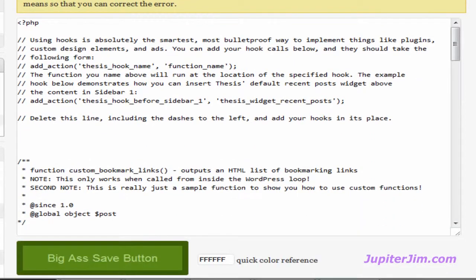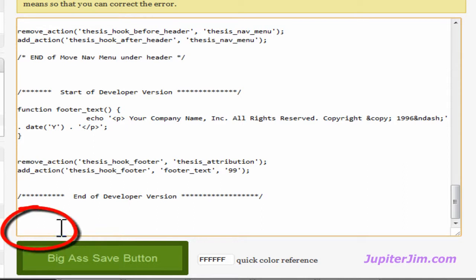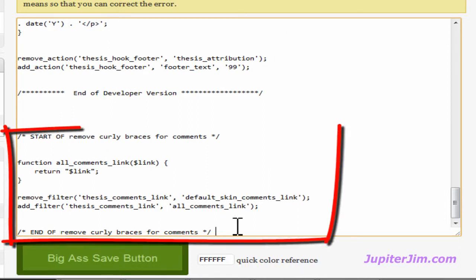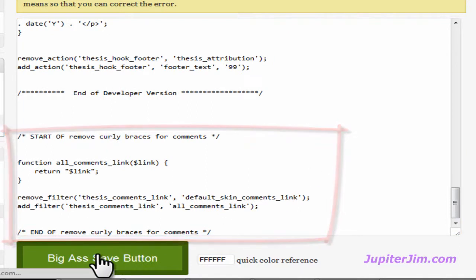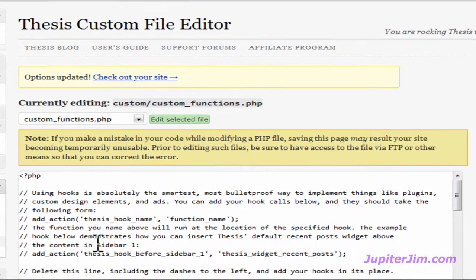Once you're here, scroll down and put the cursor in the lower left-hand corner. Press Ctrl+V — or Command+V on a Mac — hit the big Save button, and we are done.